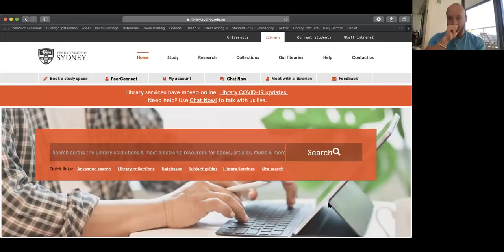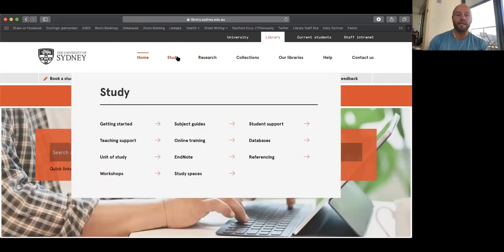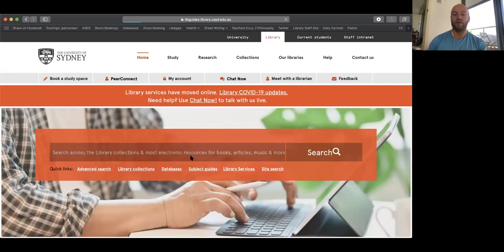Emma's waving in the Zoom window. We've got 14 people in, so we might just give it another minute for a few more people to arrive. In the meantime, I'm going to jump over to the library website and show you where you can access recordings of this session. So underneath the study tab on the library website, we've got our EndNote subject guide.